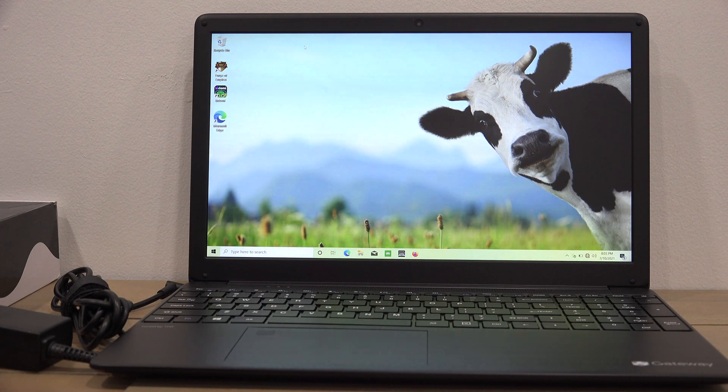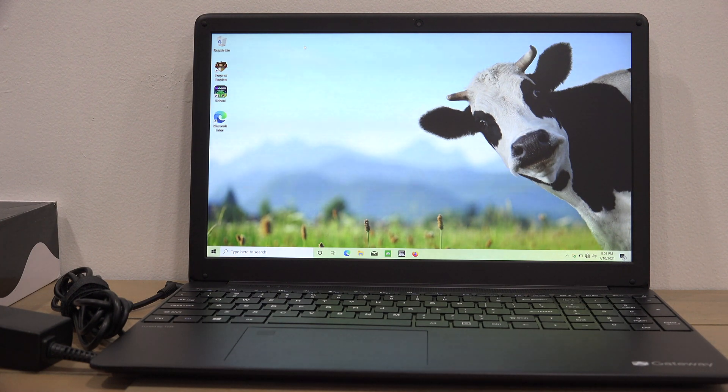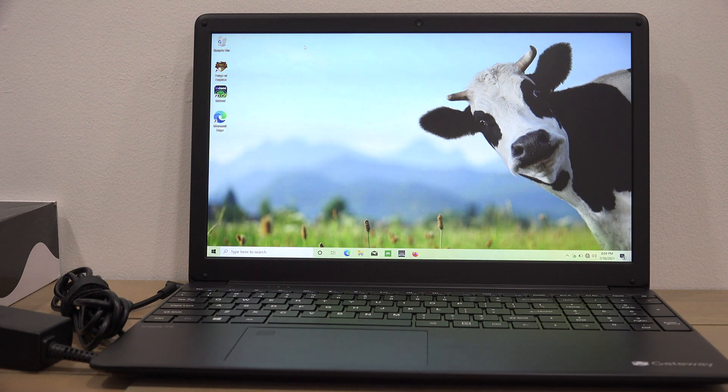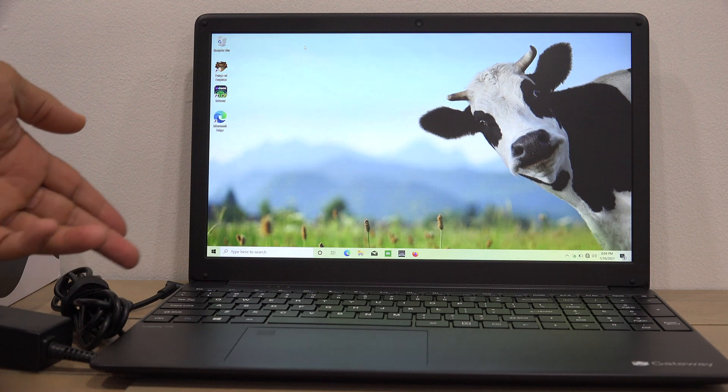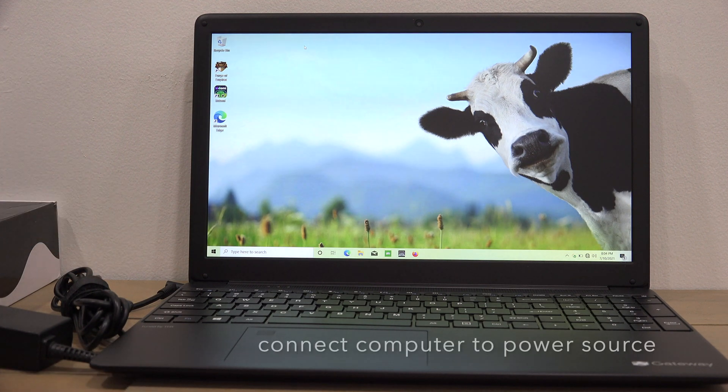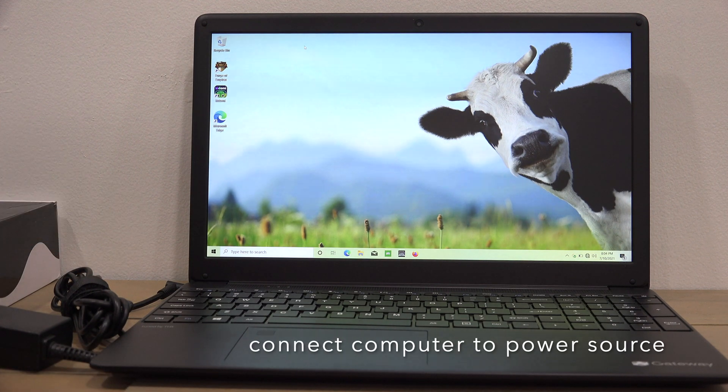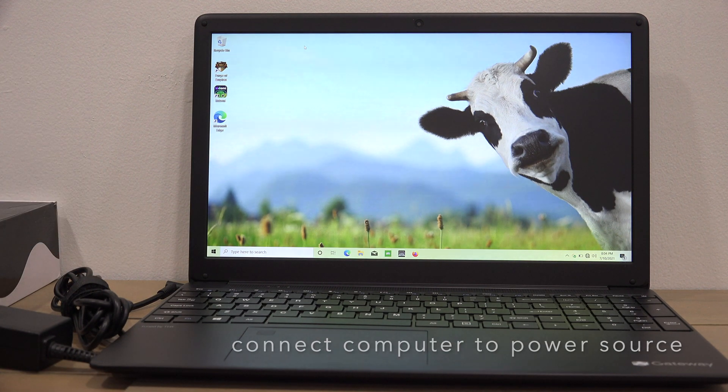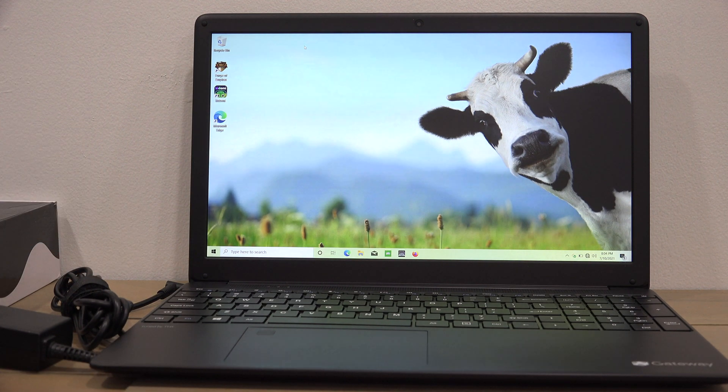It's a very straightforward and simple process. First, make sure your computer is connected to the power source - you definitely don't want a power failure during the process.